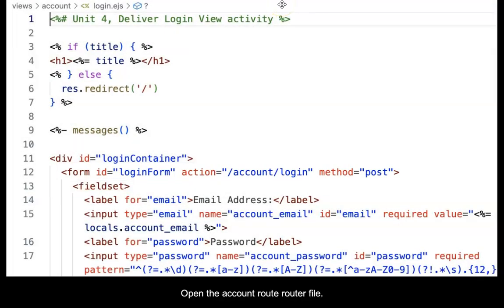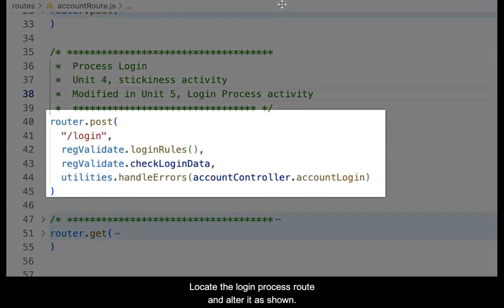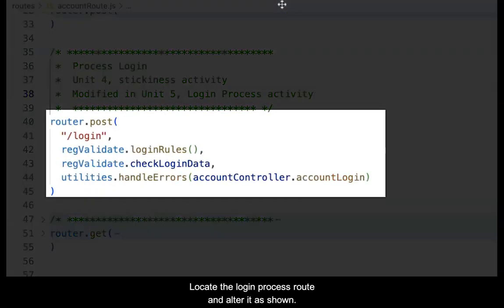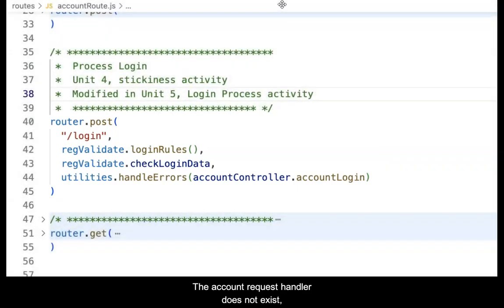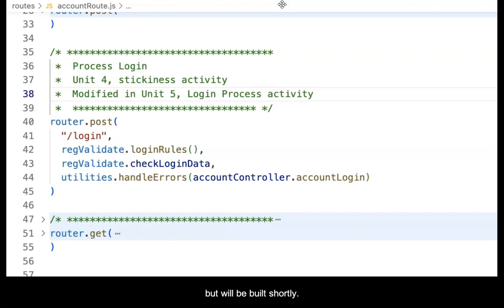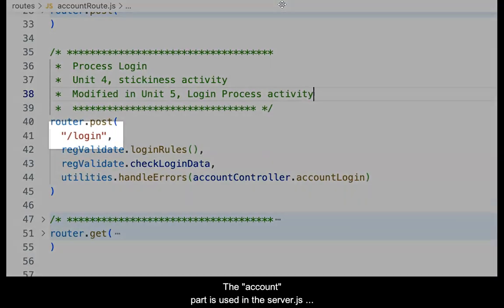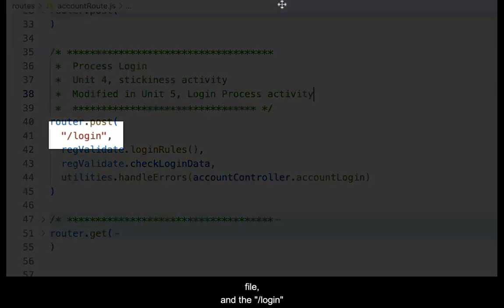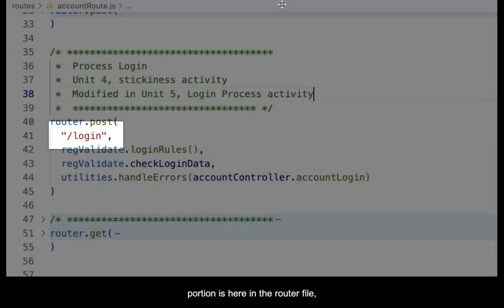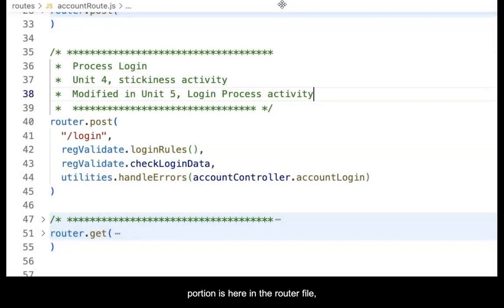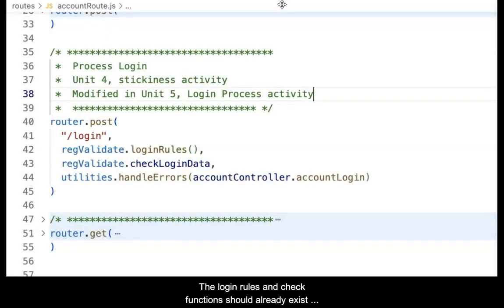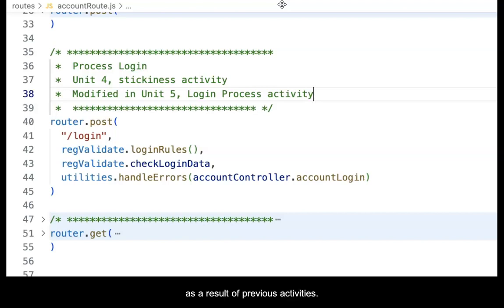Open the account route router file. Locate the login process route and alter it as shown. The account request handler does not exist, but will be built shortly. Remember that the route in the view was account/login. The account part is used in the server.js file, and the /login portion is here in the router file, attached to the post verb.